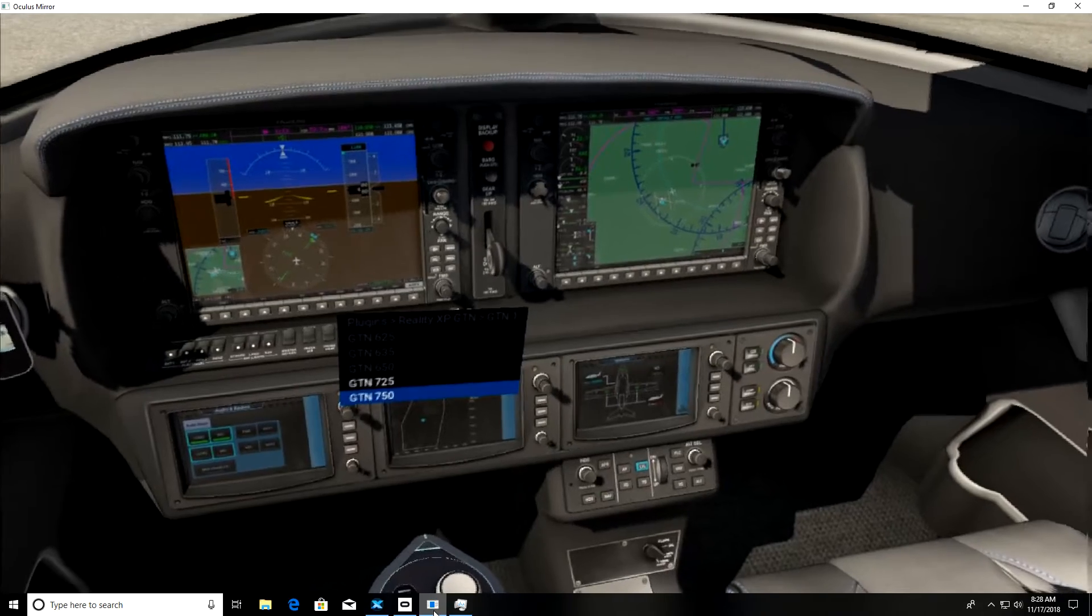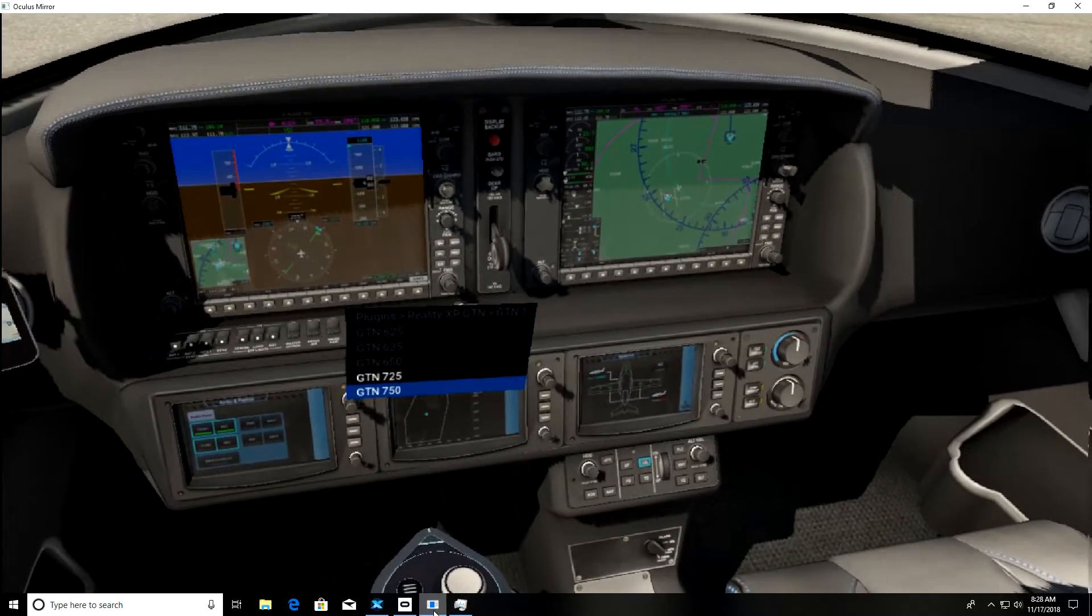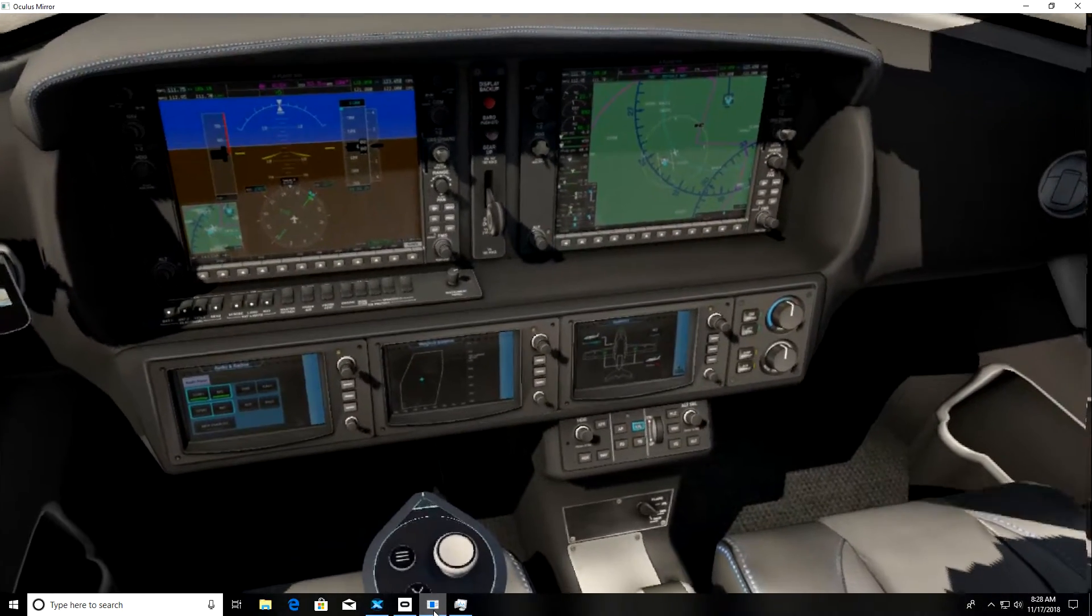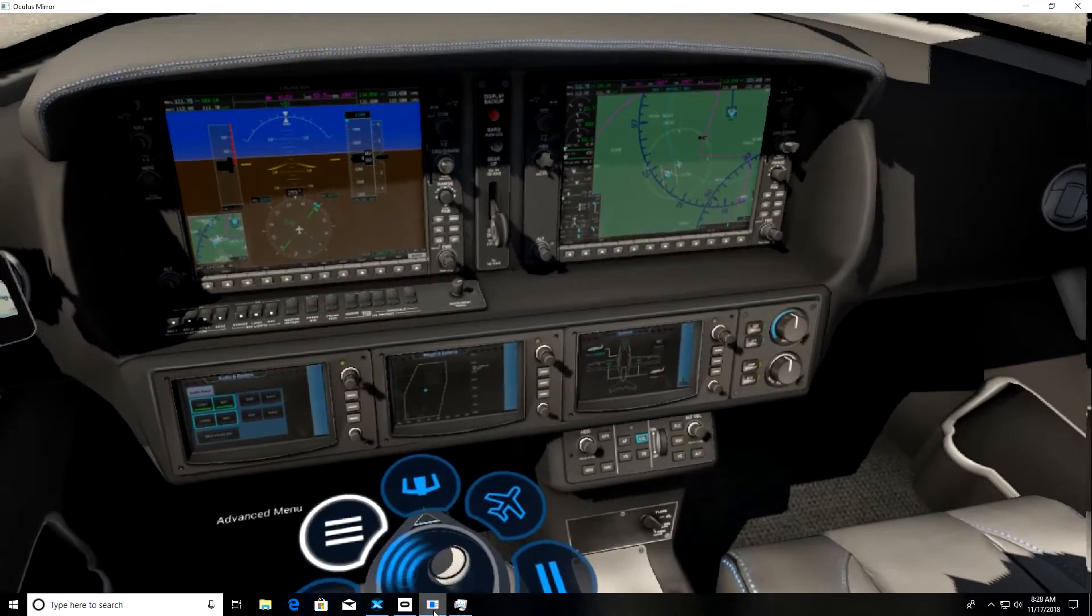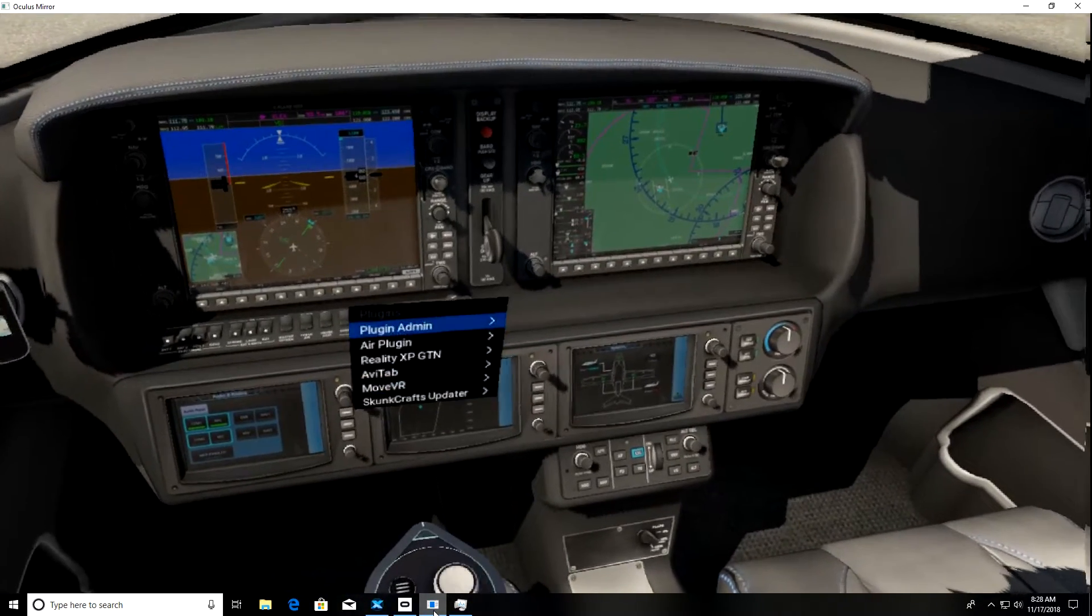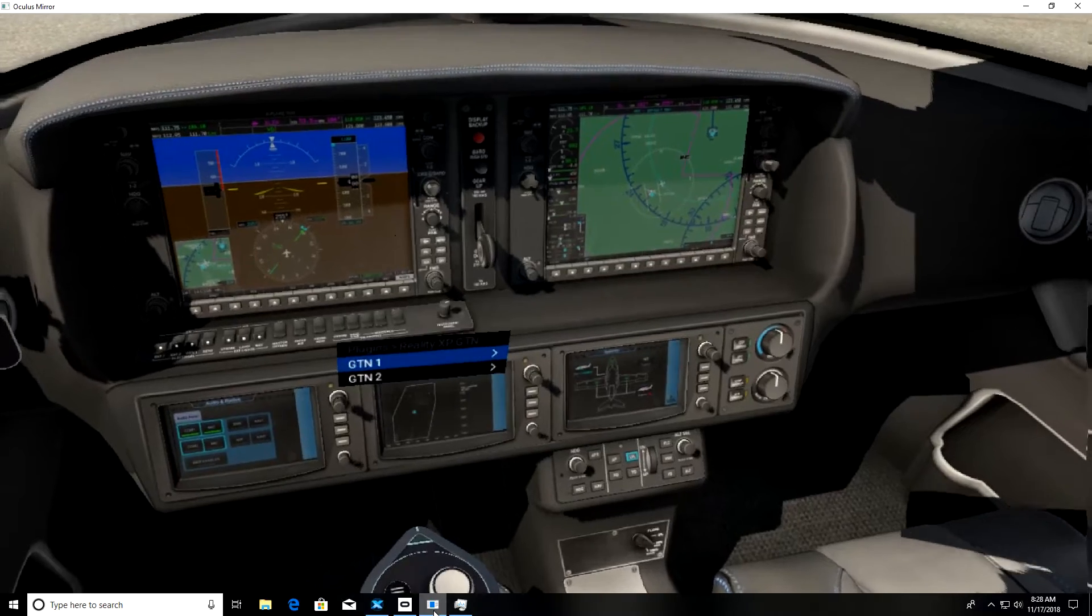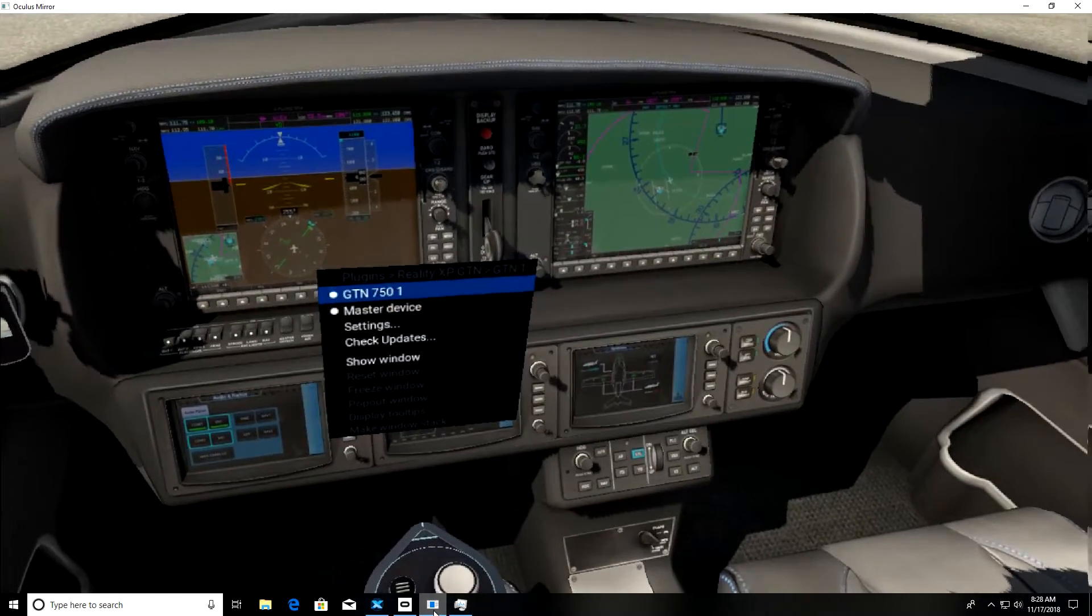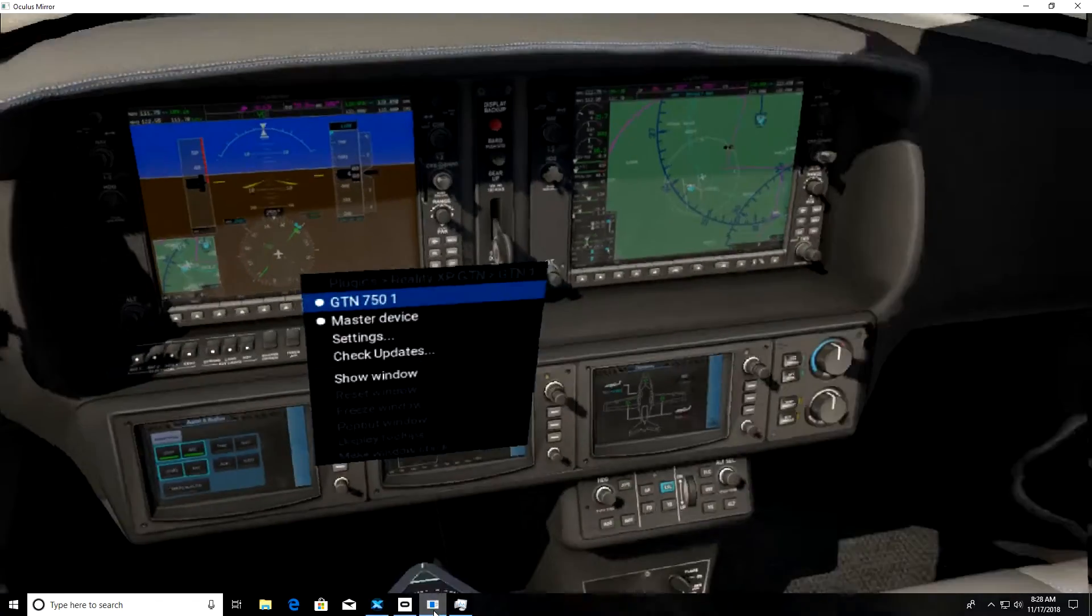When you select that, I'm going to go back and open it just to show you what it's done here. We'll go back down to plug-ins and Reality XP, GTN1, and you'll see it shows that the GTN1 is installed, and it's the master device.